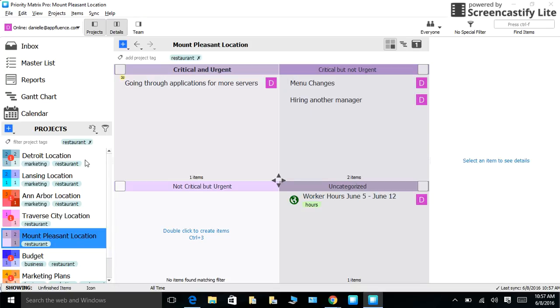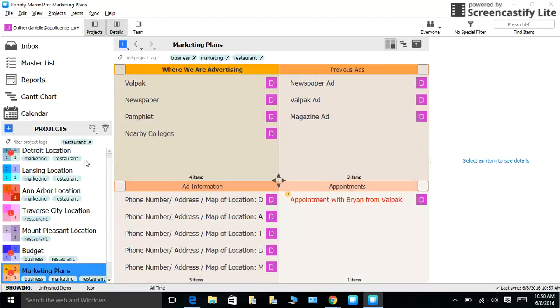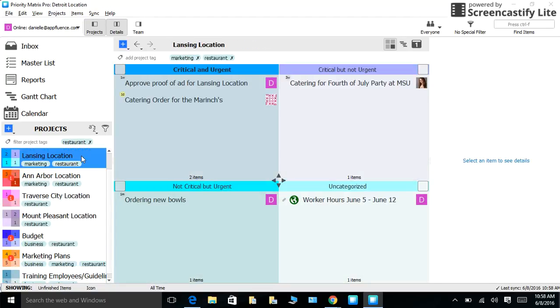I would also recommend creating specific projects that might benefit all locations. For example, I have created a separate project for budget, marketing plans, and training employees and guidelines.